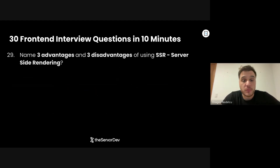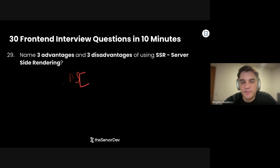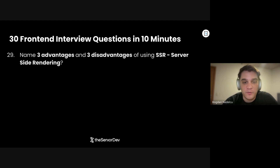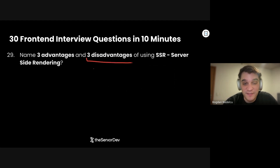On to question number 29: Name three advantages and three disadvantages of using SSR — for example, Next.js. Advantages: SEO is a lot better because we deliver pre-rendered HTML that search engine bots can interpret. Number two, performance — we have much better FCP because we show something to the user right away. Disadvantages: Number one, complexity — it takes a lot more to do certain things. Number two, coupling — there's coupling between the front-end and back-end; things don't live separately anymore. Number three, framework lock-in — if you want to do SSR, you need to lock into something like Next.js, learn its specifics, and adapt as they release new versions every six months.